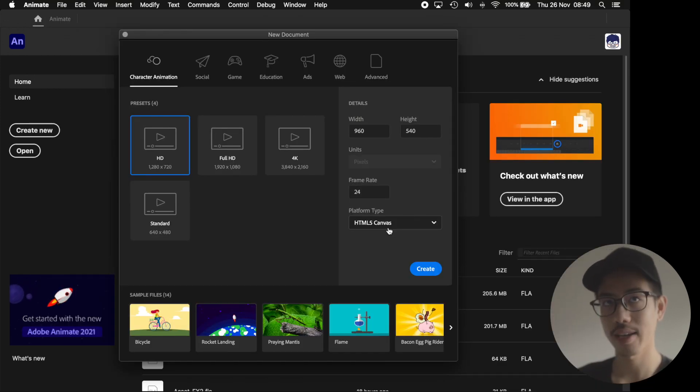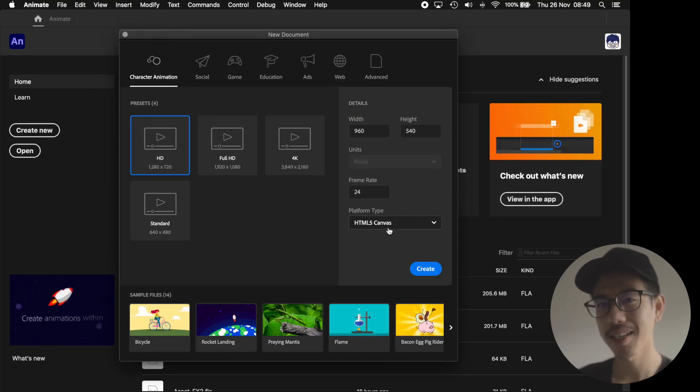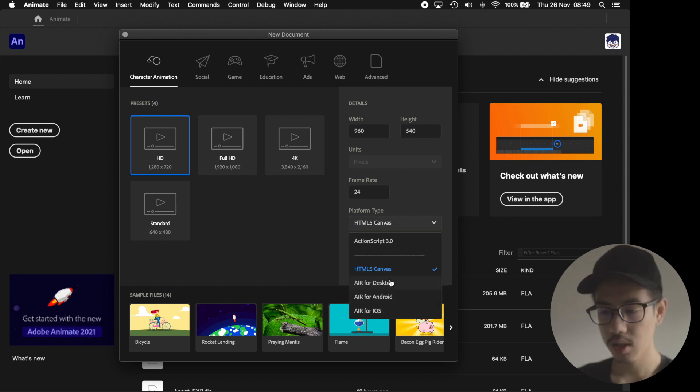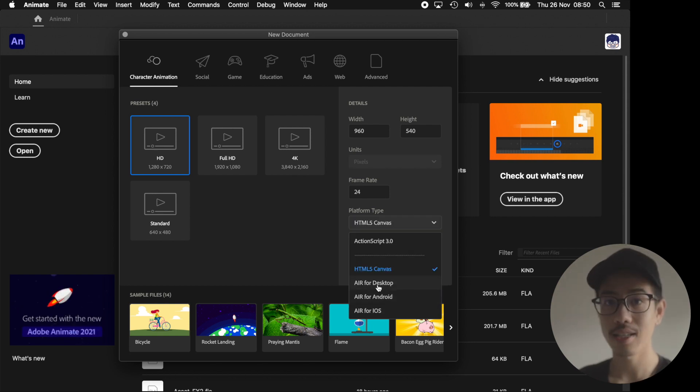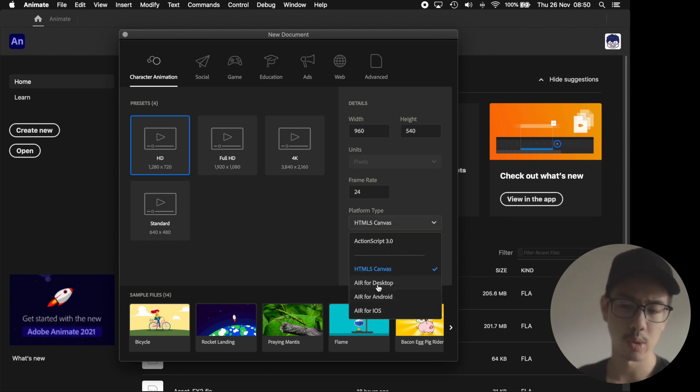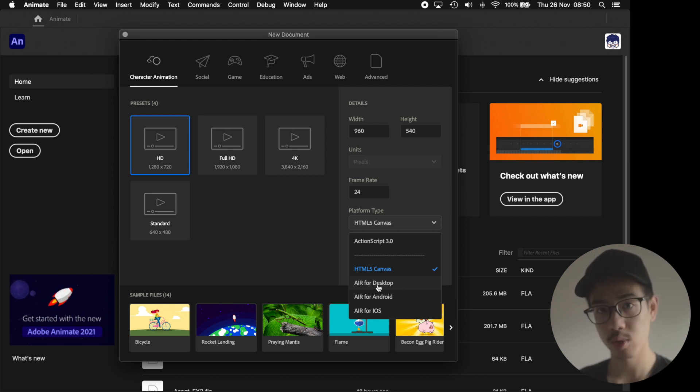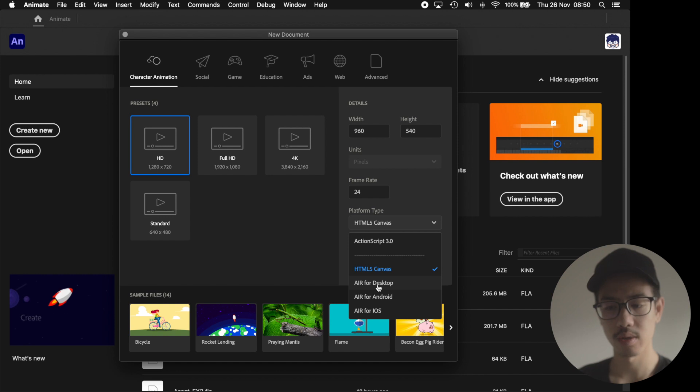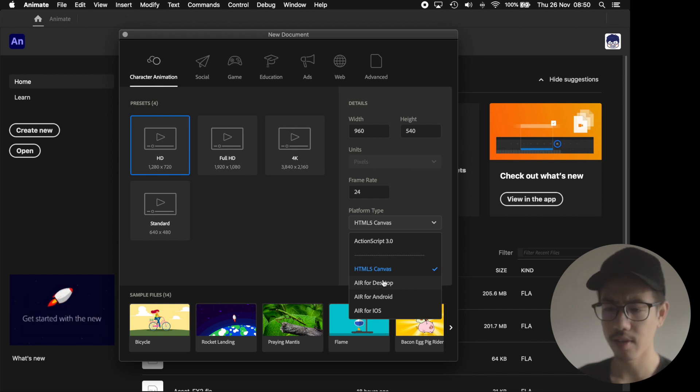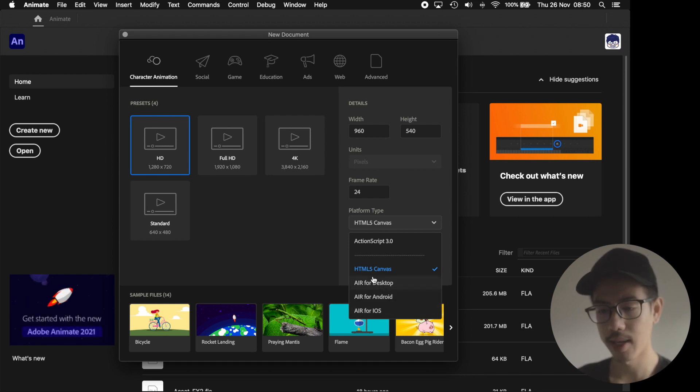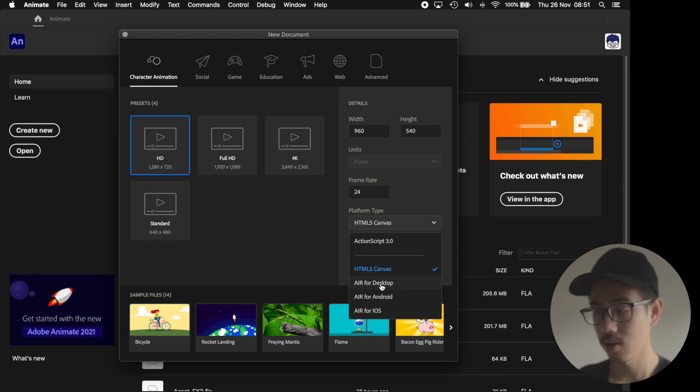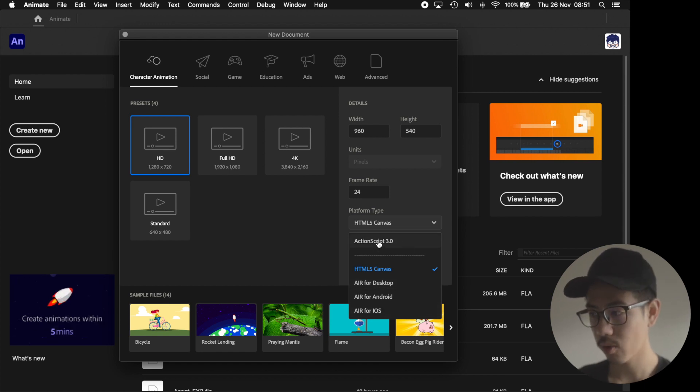On the other hand, AIR lets you package what you've made in Adobe Animate and publish it to iOS App Store or the Android Google Play Store. I have never used it. I don't really make apps in Adobe Animate, but that's what it's for.